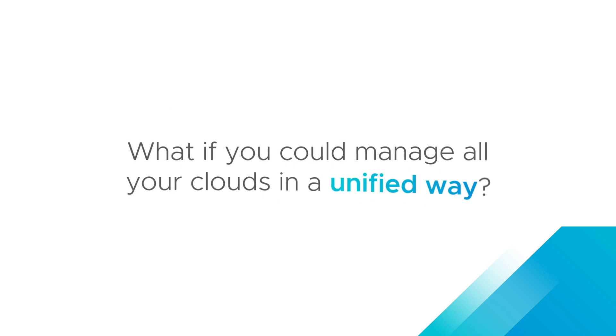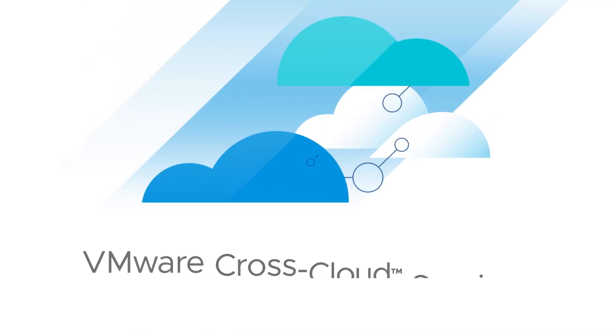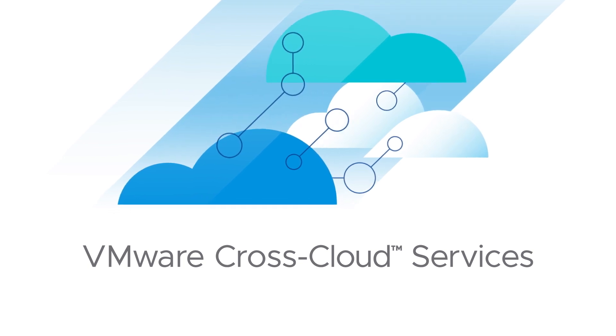What if you could manage all your clouds in a unified way? Now you can with VMware Cross-Cloud Services.